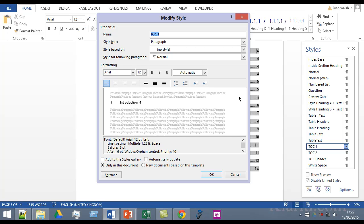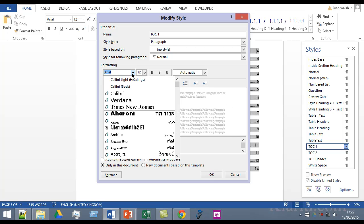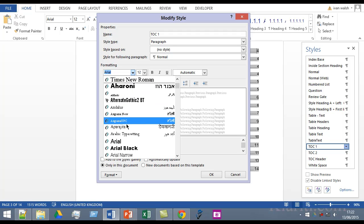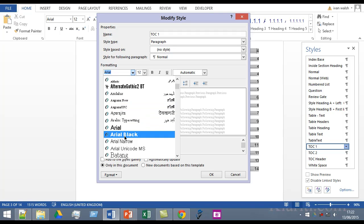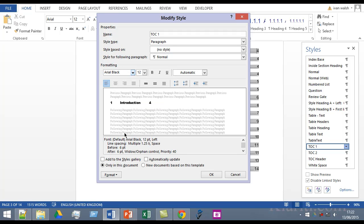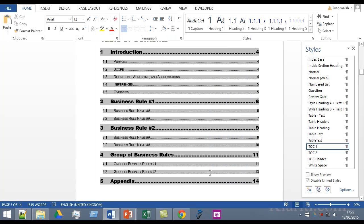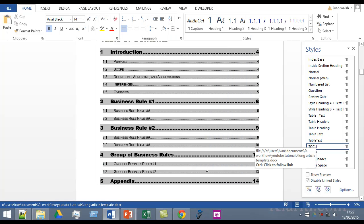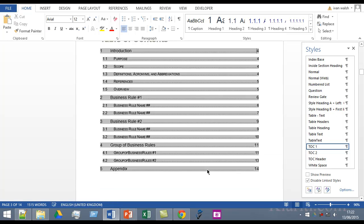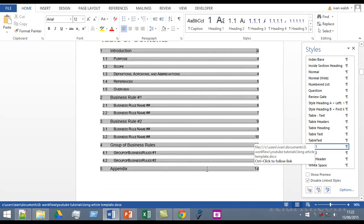For example, if I change the setting here to say, just for the fun of it, let's say Arial Black and 14 and bold, then you can see straight away that it's changed. I'll do Ctrl+Z to go back to normal here.